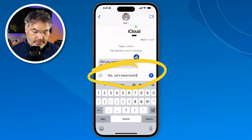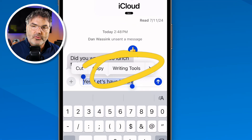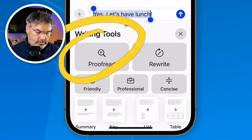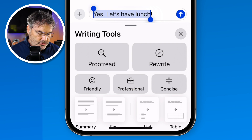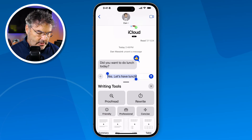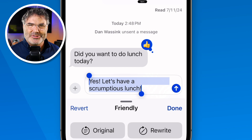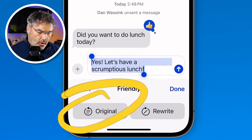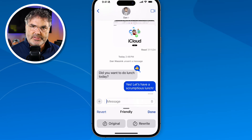To get to Writing Tools, select the text you've typed. In the pop-up menu you'll see 'Writing Tools'. When I tap on Writing Tools, a card comes up from the bottom where I can proofread it, rewrite it, make it sound more friendly or professional, view a summary, create a list, or insert a table. Let's make it more friendly — I tap 'friendly' and it rewrites it to say 'let's have a scrumptious lunch'. From here I can go back to the original or keep the rewrite. I'll keep it and tap the blue arrow to send that rewritten response.